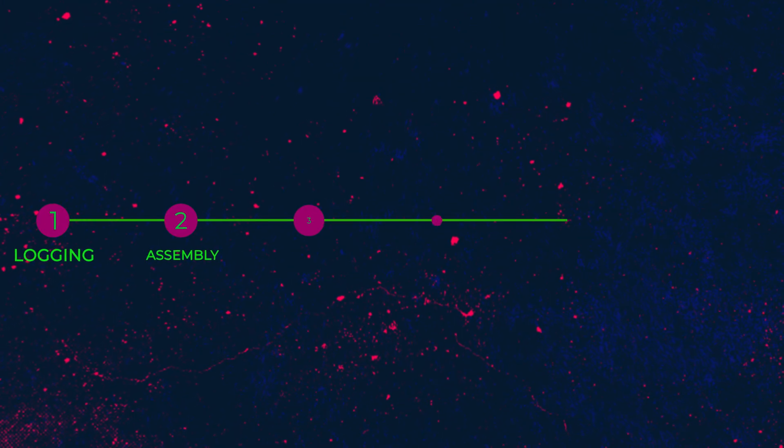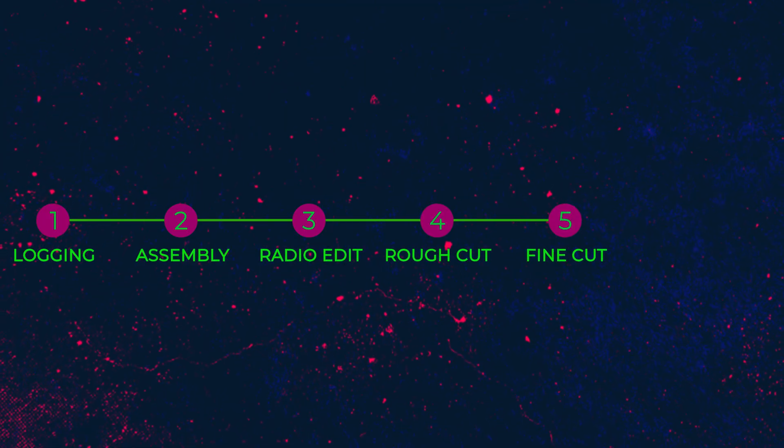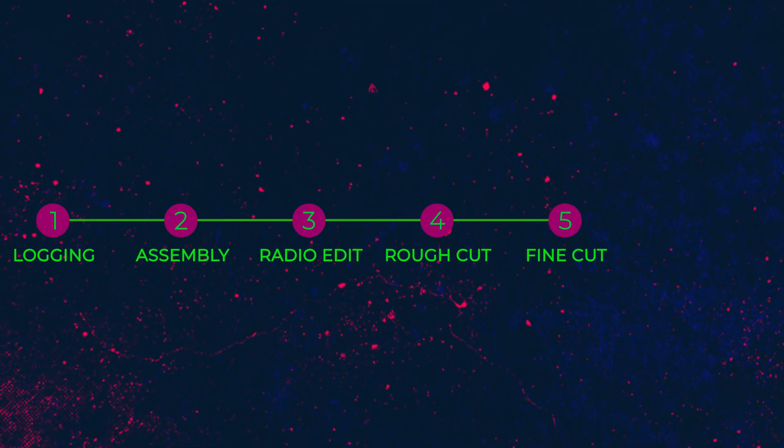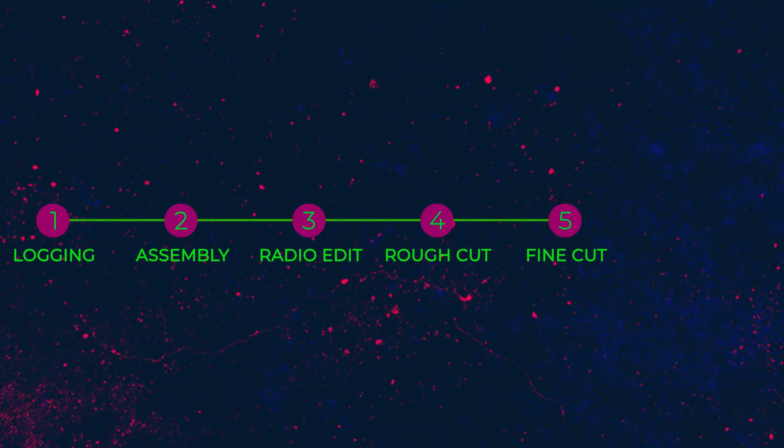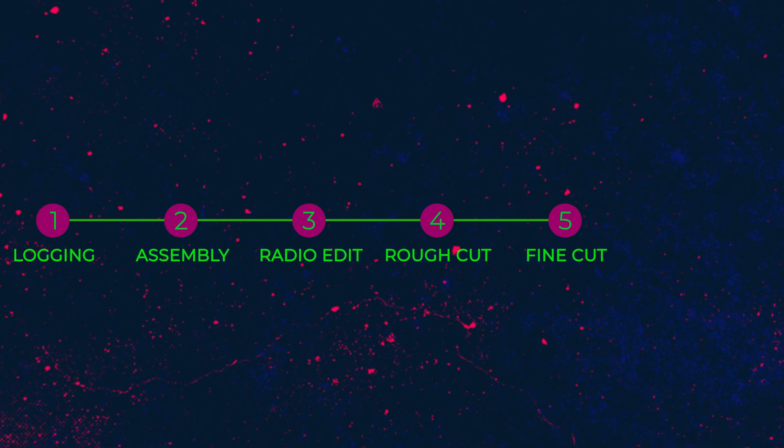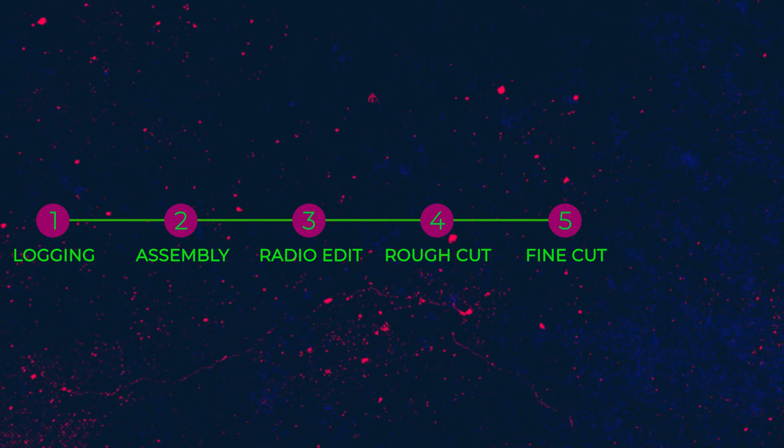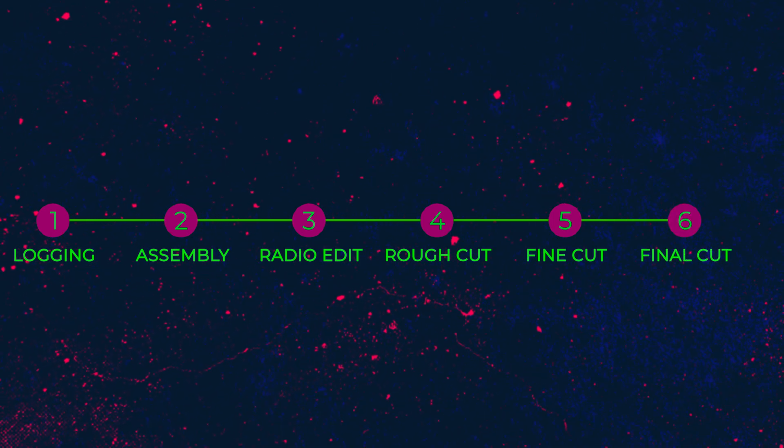As you know, there can be several stages while editing your project. We obviously have logging, but we can sometimes have an assembly edit plus a radio edit, a rough cut, a fine cut, and ultimately the final cut.